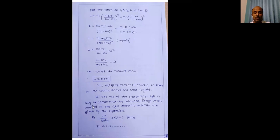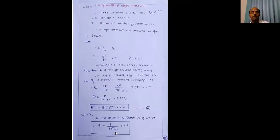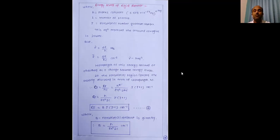By use of the Schrödinger equation, it can be shown that the rotational energy levels allowed for a rigid diatomic molecule are given by: εj = h²/(8π²I) · j(j+1) joules, where j = 0, 1, 2, 3... Here h is Planck's constant (6.626 × 10⁻³⁴ J·s), I is the moment of inertia, and j is the rotational quantum number with values 0, 1, 2, 3, 4, etc.